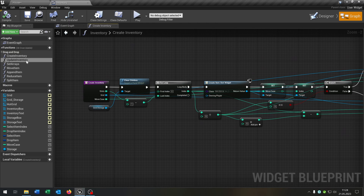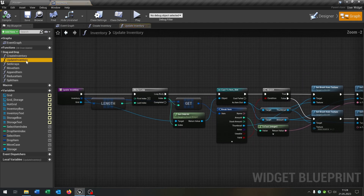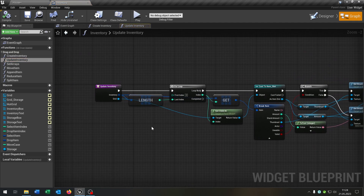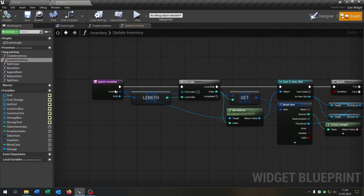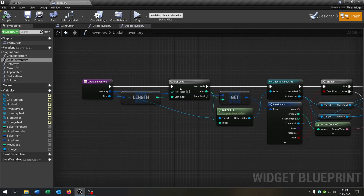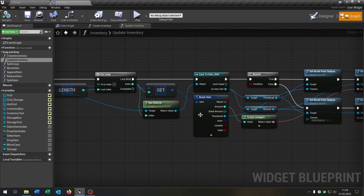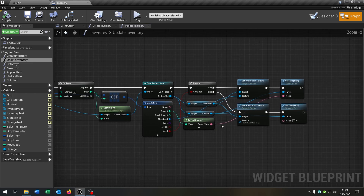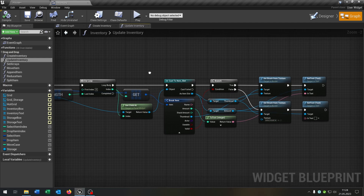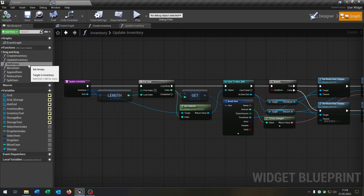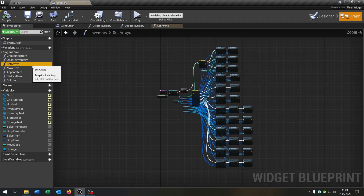Next up we have our update inventory function, where we just update the inventory. We go through every item slot, get the children and set the amount and the thumbnail to update it. Next up we have the set arrays function.